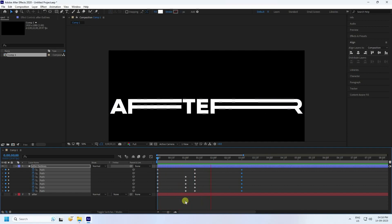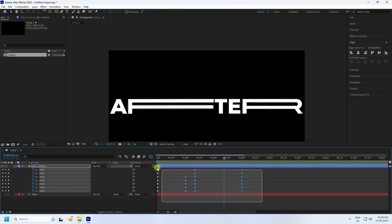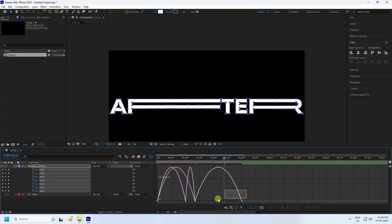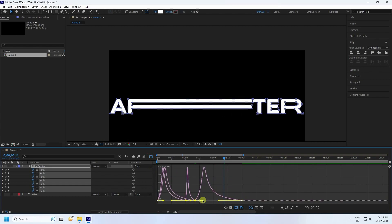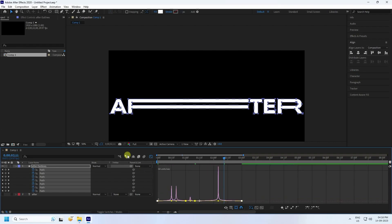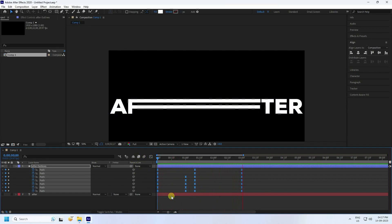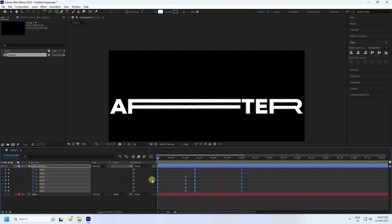Select all keys and press F9. Open the Graph Editor, select your keys, and create an easing curve shape. That's the graph editor — now go back and play. It's looking really simple and smooth.